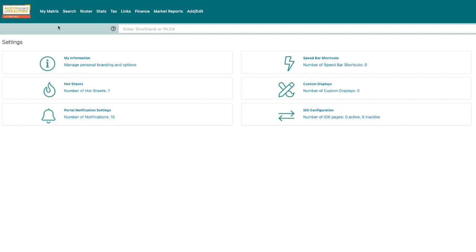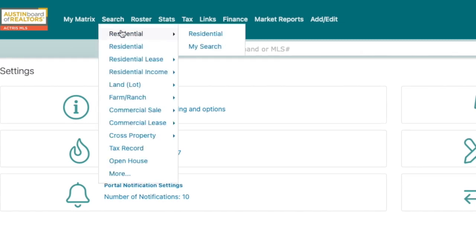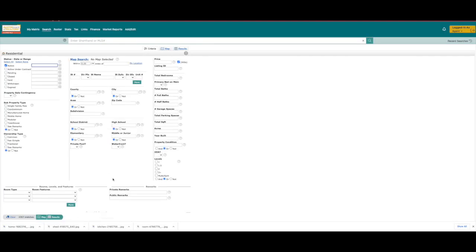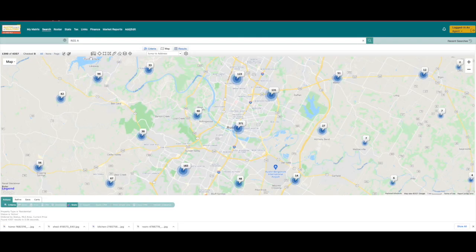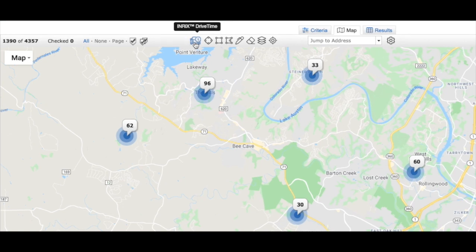Now we want to talk about two other changes that are improved features and a benefit to your clients. One of the newest features of Matrix 10 is a great tool for a family trying to find properties within a reasonable drive time for each person that has a commute. Let's see it in action. First, click on the search bar in the menu and select the option of what you're looking for — we're going to select residential. Once you've landed on the residential search page, click the map button at the bottom of the screen. Check out the icons across the top of the map and select the icon that looks like a car with a clock. If you hover over it, you'll see it is called Inrix Drive Time.